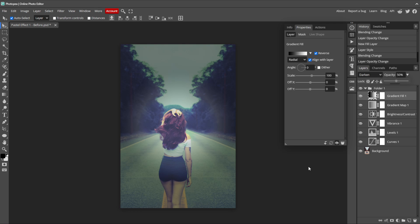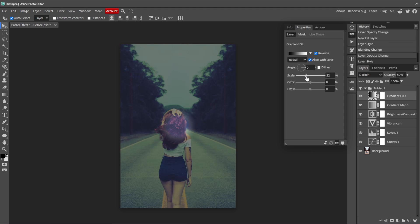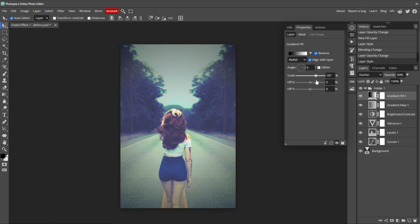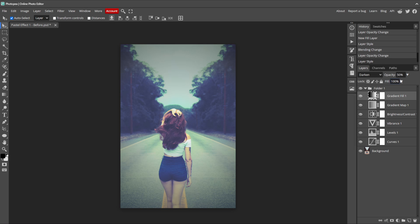Now that we can better see what we're doing, we can change the scale of the gradient fill layer by bringing it down to narrow the focus on the subject or bringing it up to widen the focus. I want to scale the gradient up so it darkens just the edges of our photo. I'll set it to about 200%. Then we can bring the opacity down to about 20%.